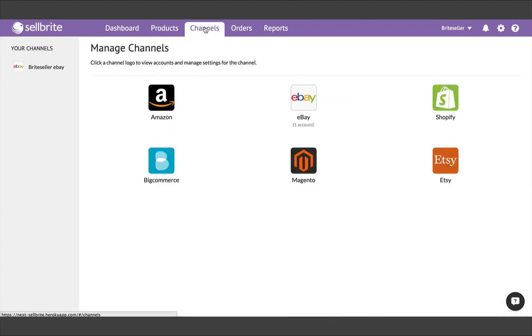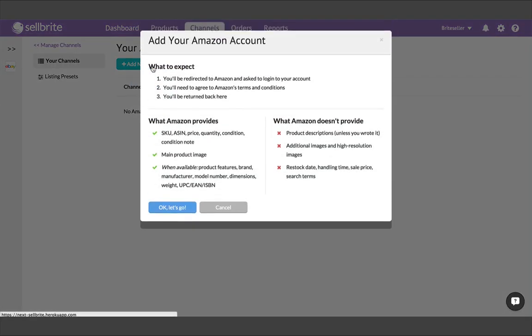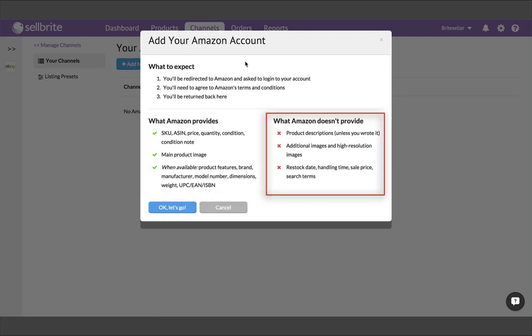If it's another account of the same channel type, like a second eBay account, that's totally fine. Cellbrite can handle as many accounts for each channel as you may have. In our case, we're going to choose Amazon as our second account. When you select Amazon, you'll see a reminder of what Amazon will and will not provide during your import.